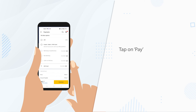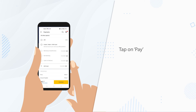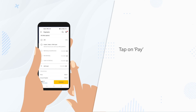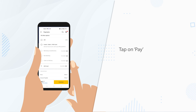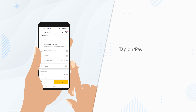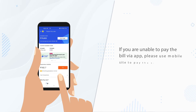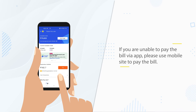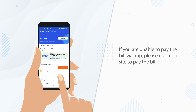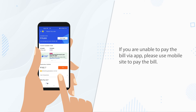You will also receive an email, SMS or app notification about the amount due, along with the payment link on the 1st of subsequent calendar month. You can click on the link to pay the bill. If you are unable to pay the bill via app, then please use the mobile site to make your payment.